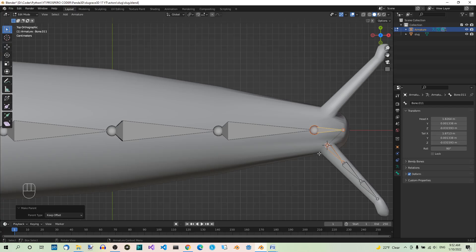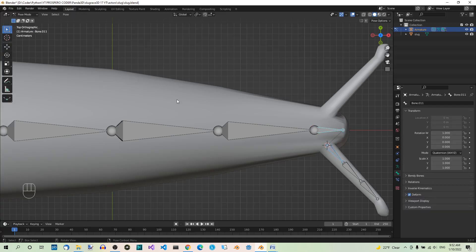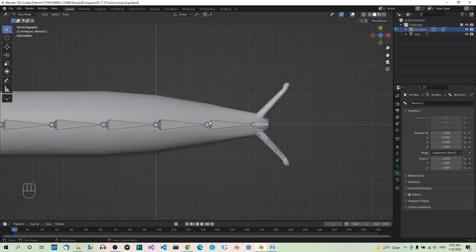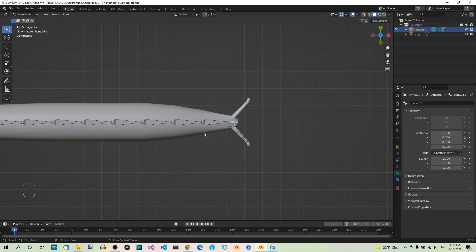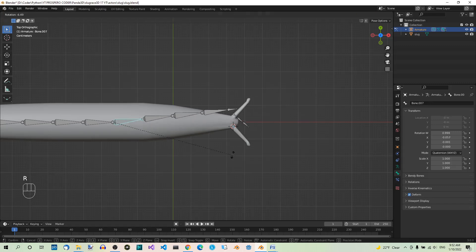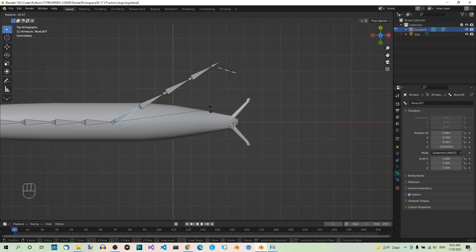Now go back to Pose Mode and check it out. If you select one of the body bones and rotate it, you can see that the tentacle bones are now moving along with it.